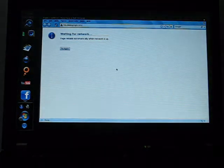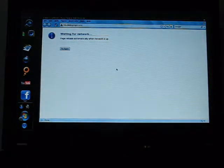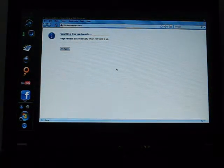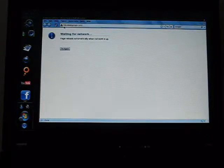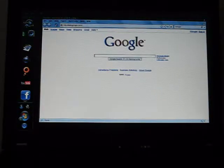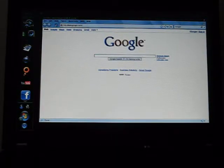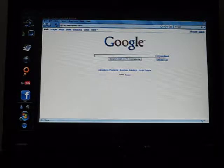It should be finding the network. Maybe not. Wait, yeah, there it goes, found my network. And yeah, right now it's all set.